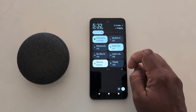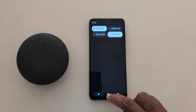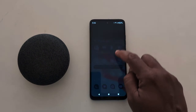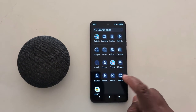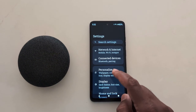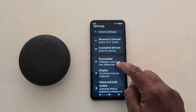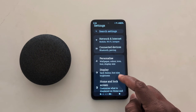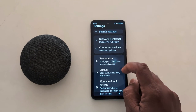Swipe down the notification panel, tap on dark theme to enable it. Dark theme is now on. Go back and open the app drawer — you can see the dark theme applied to your device.